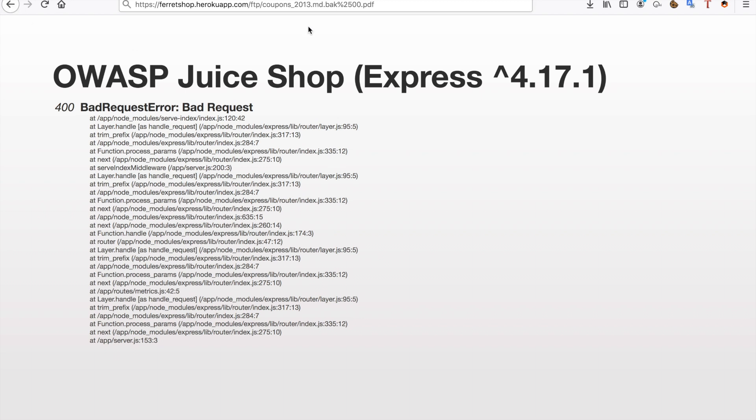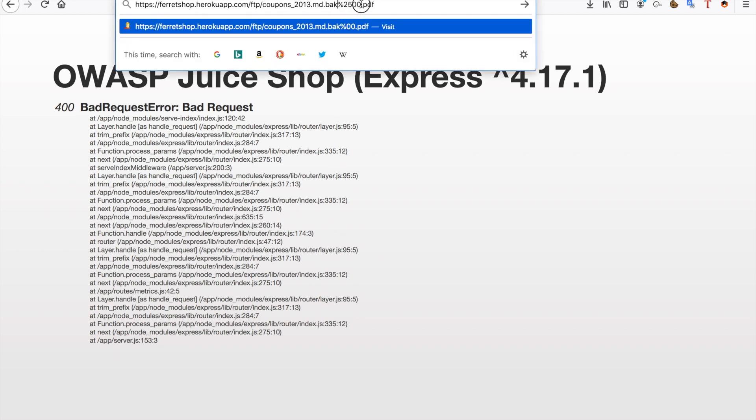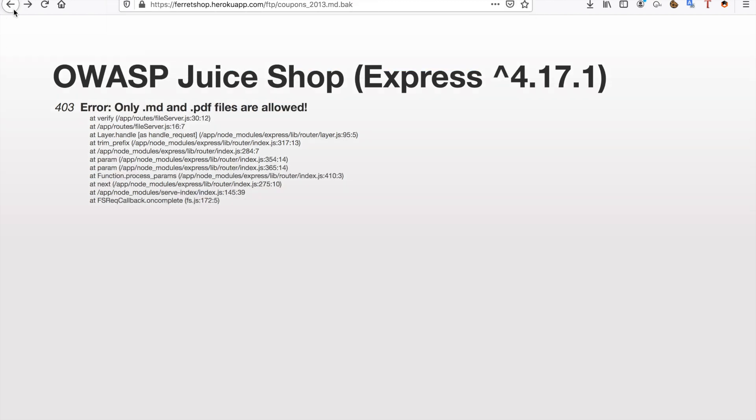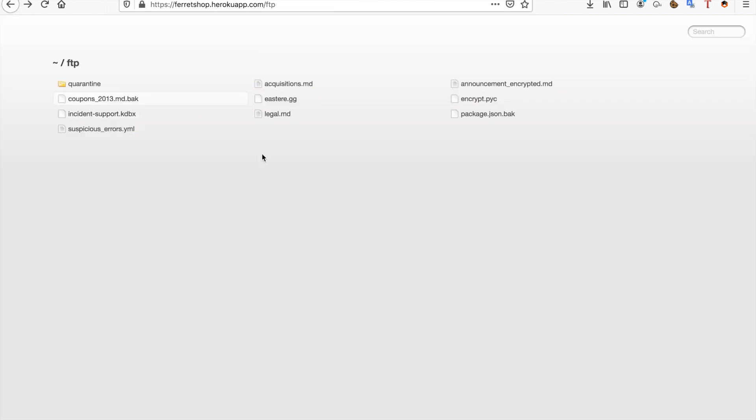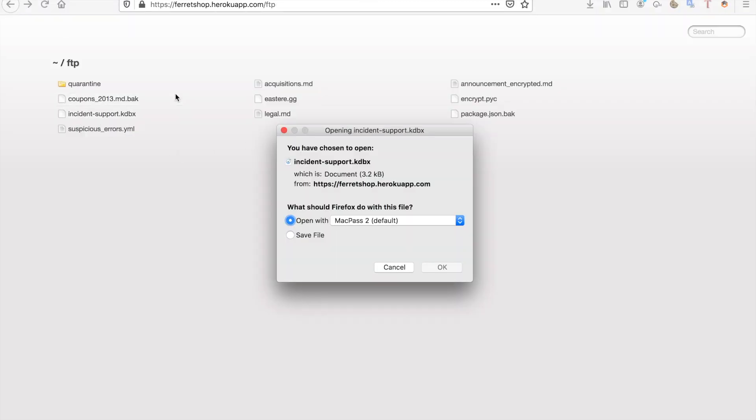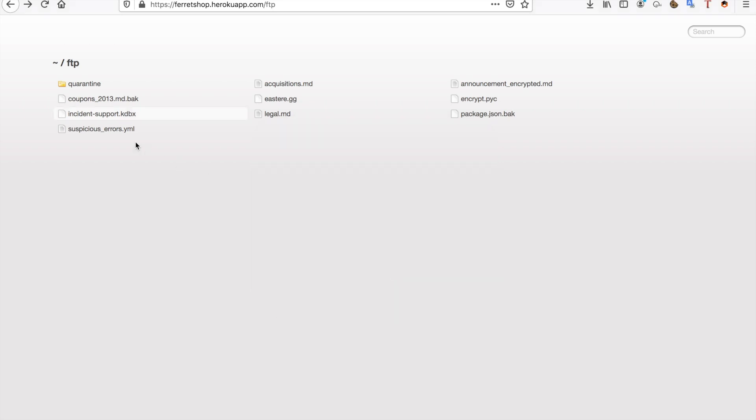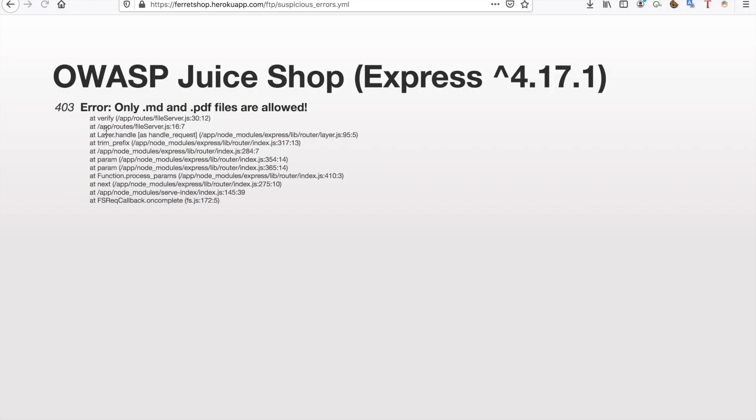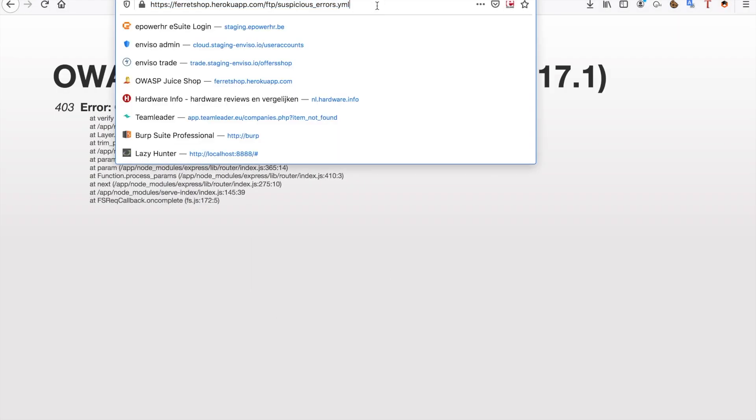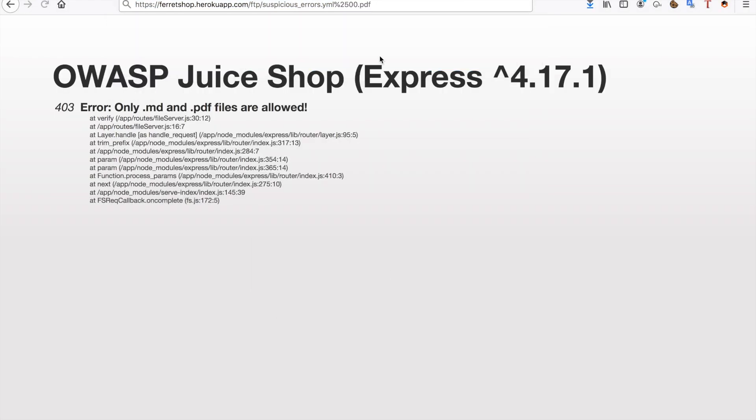Now we can of course also try this with other files so we just copy this and we go back to the FTP directory. There are some other files in here so this one can also be downloaded, the YAML file cannot be downloaded either so we just download that as well.